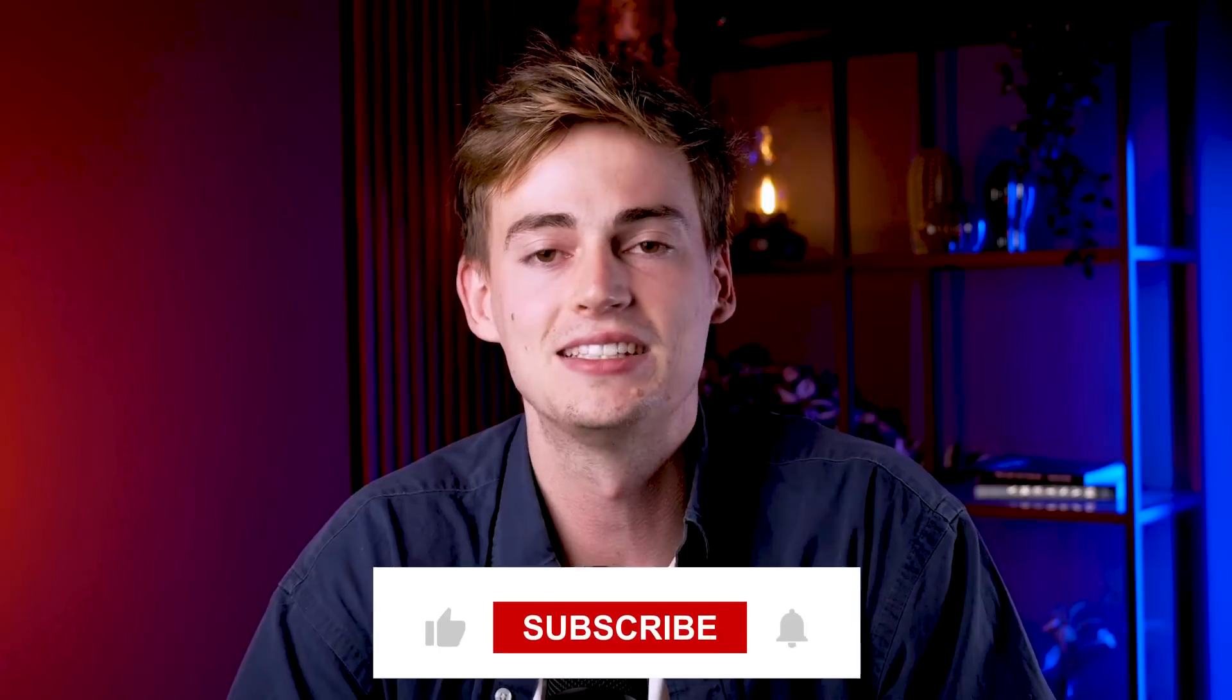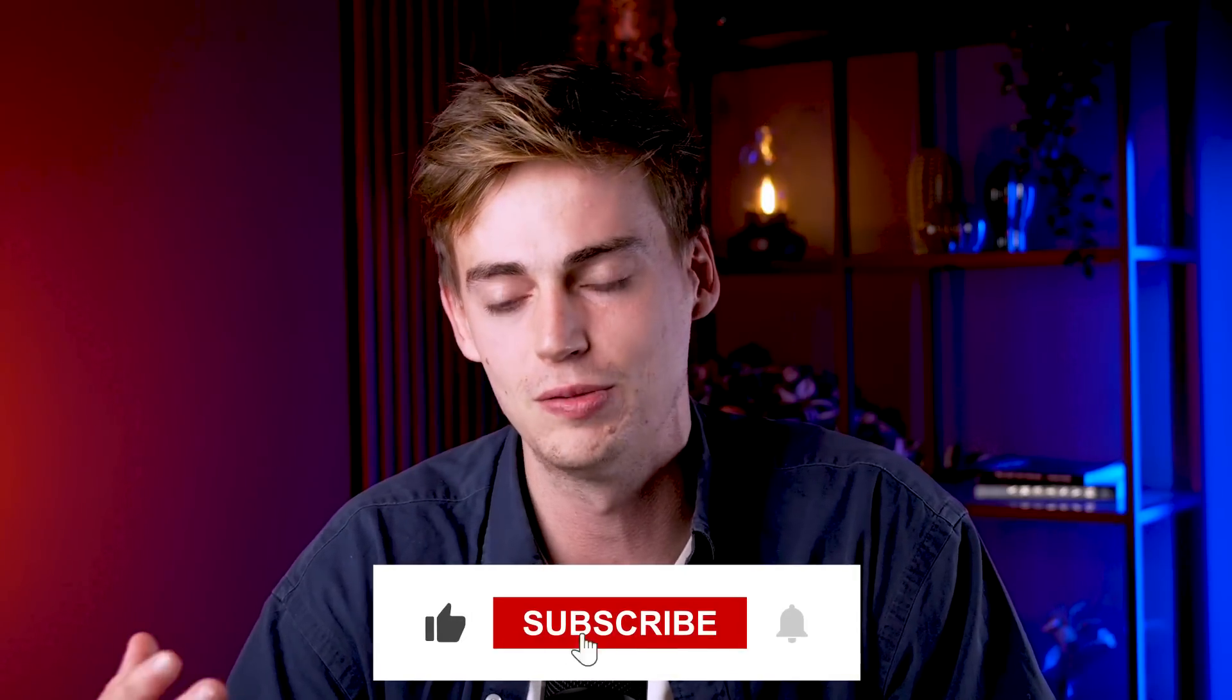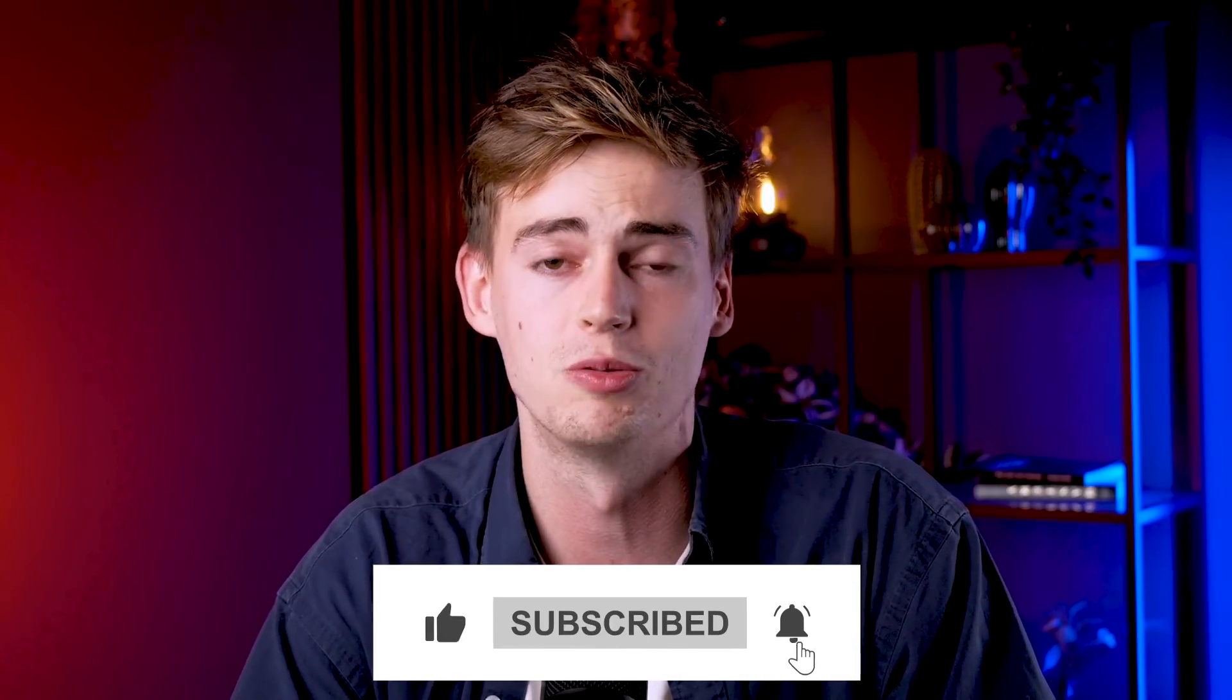That's how you create videos from images with Minimax. If you have any questions then drop them in the comments down below. I had so much fun creating this video, and if you want me to see more videos where I play around with AI, then check out the video that's on the screen right now.